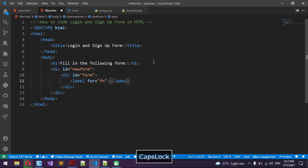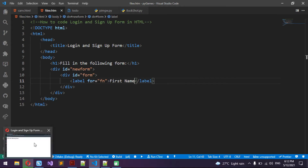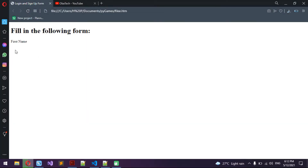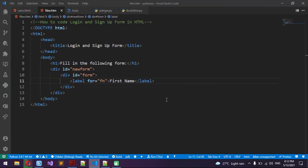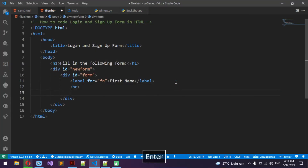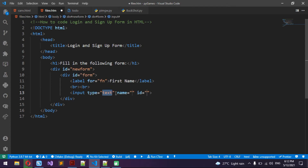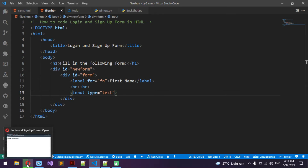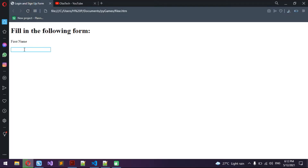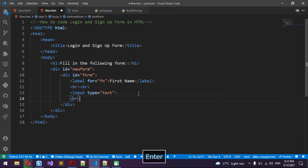Inside here I'm going to put a label for 'fn' and write 'First Name'. Then I'm going to put two breaks and then an input with type text — you don't need any of these names or IDs. So now we have the first name field working.